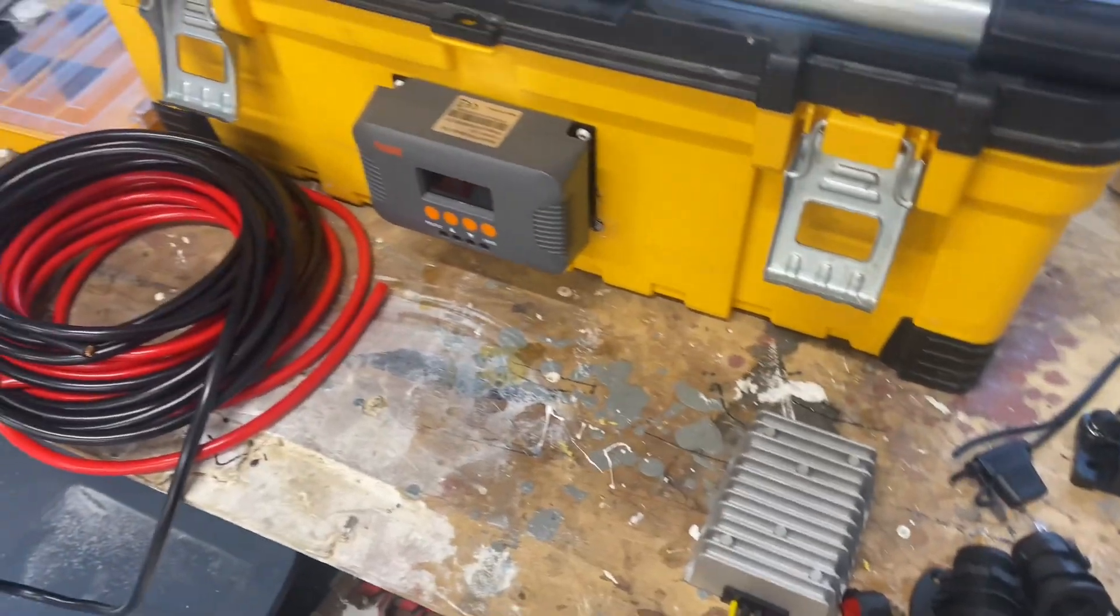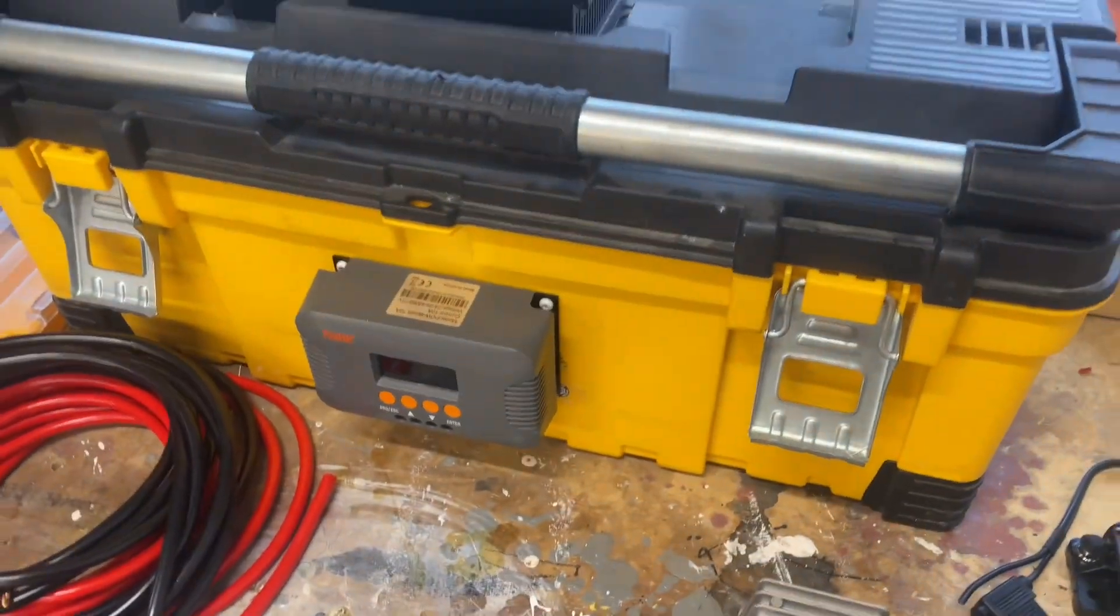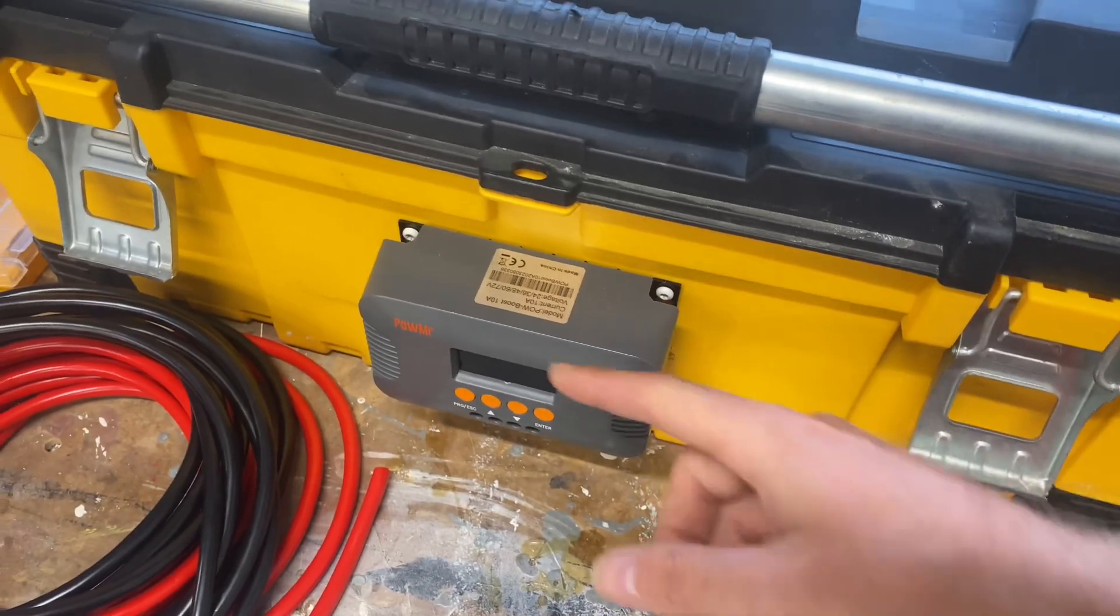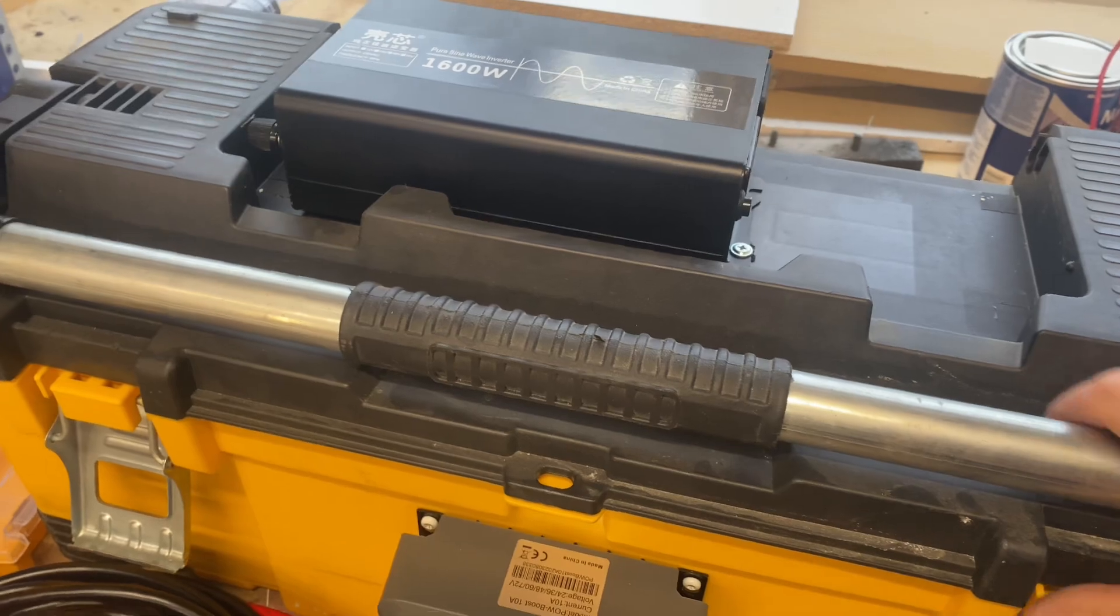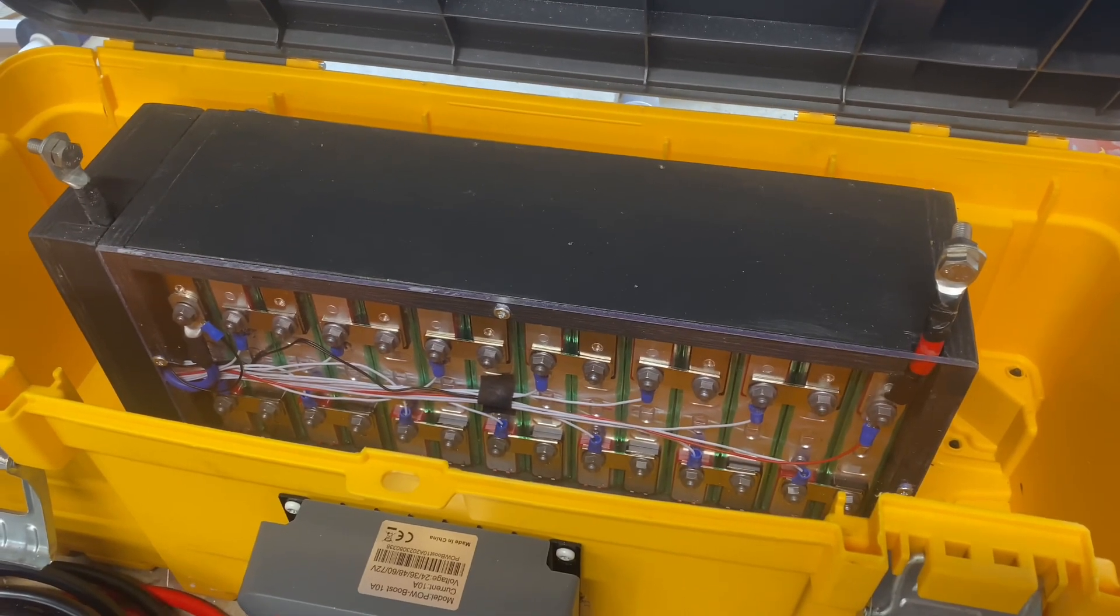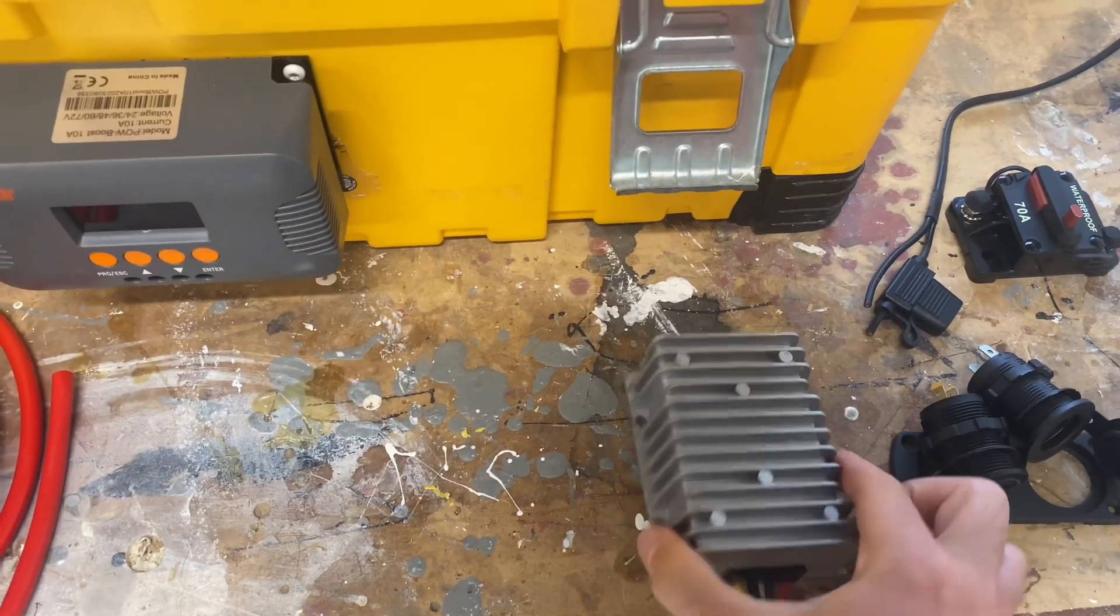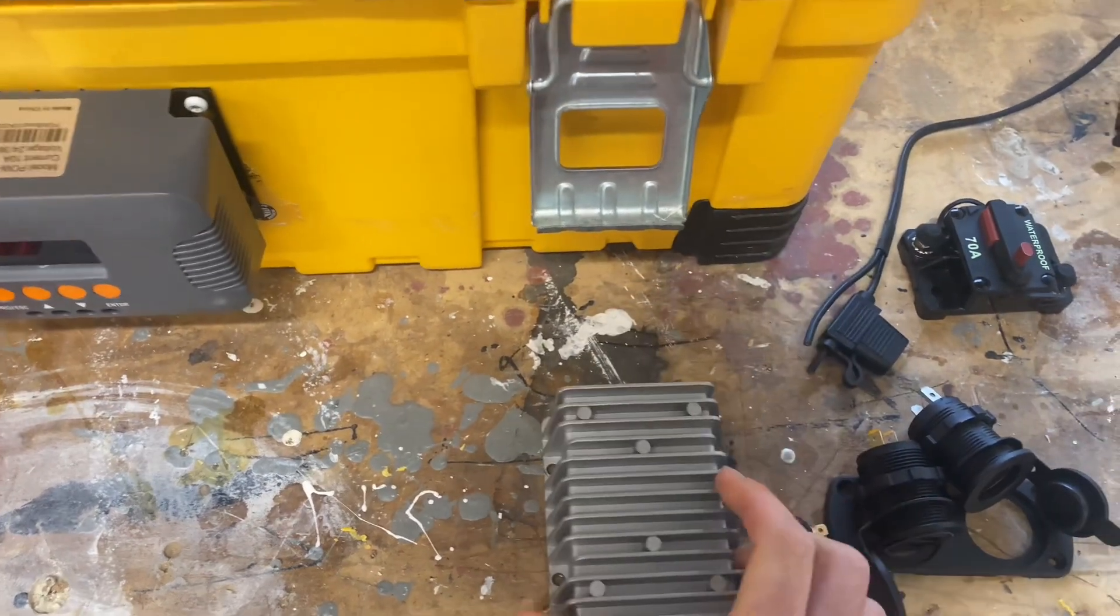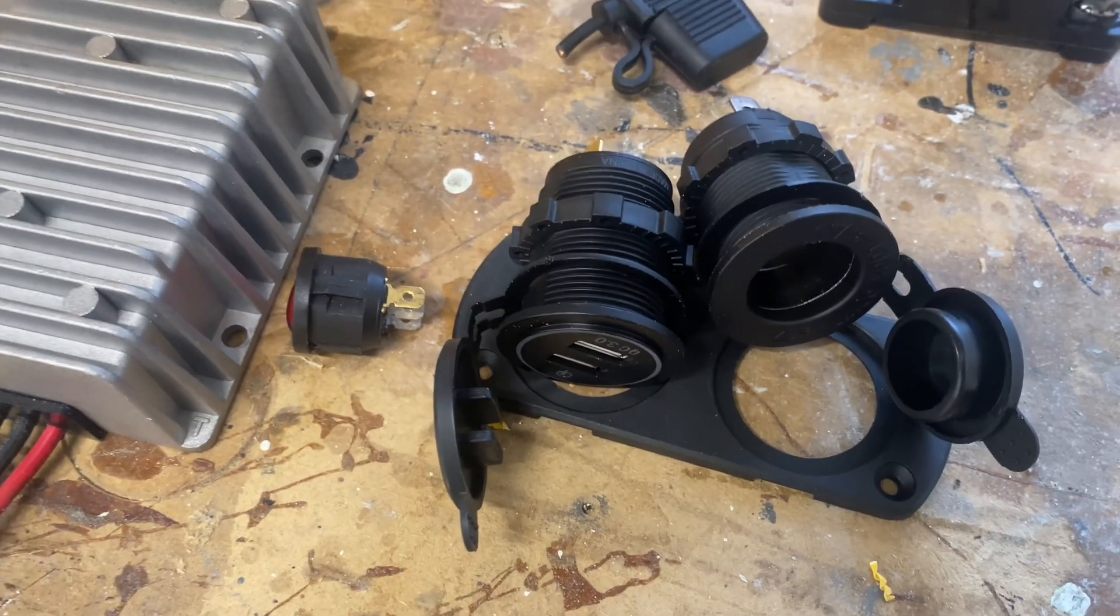We are going to build a portable power station out of a toolbox - the boost charge controller, 48 volt inverter, our DIY 48 volt battery, converter 48 to 12 volts giving us USB and a 12 volt output.